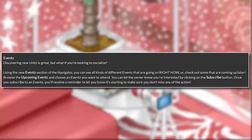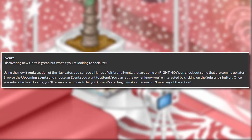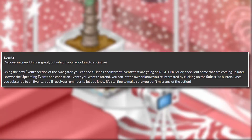Discovering new units is great, but what if you're looking to socialize? Using the new events section of the navigator, you can see all kinds of different events happening right now, or check out some coming up later. Browse the upcoming events and choose one you want to attend. You can let the owner know you're interested by clicking the subscribe button. Once you subscribe to an event, you'll receive a reminder when it's starting so you don't miss any of the action.